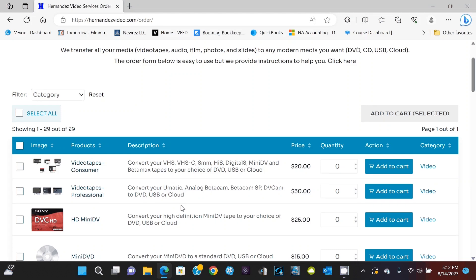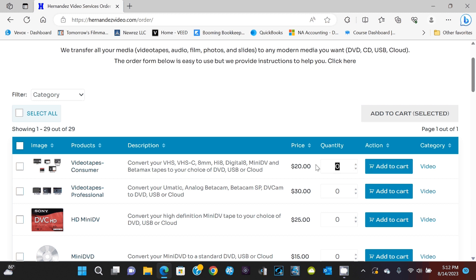So let's say you're only doing videotape transfers. You're converting, we do all videotape. So you're converting it to whatever DVD, USB, cloud, we do it all. So let's say you have five videotapes. So you can either enter it manually here, enter five. So I just hit the keyboard or hit the up and down arrows here, five.